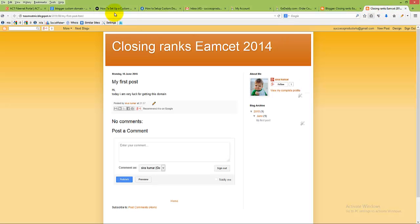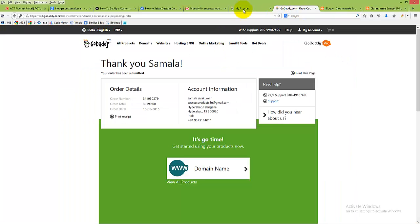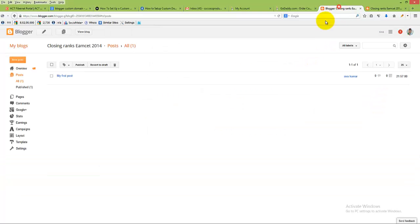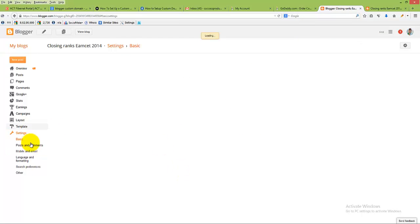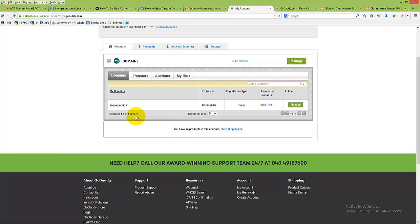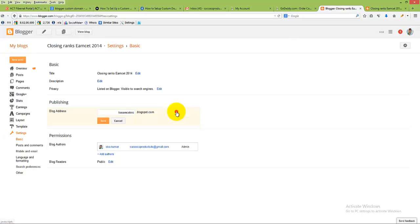In the previous video we booked this domain. Now I want to convert this blogspot domain name to my custom domain, TSM set nic.in. Go to your blog, click on settings, then click on basic settings. Here in the publishing section, copy your domain name and click on edit.